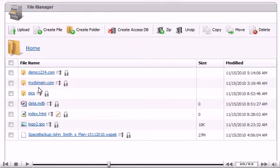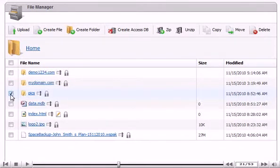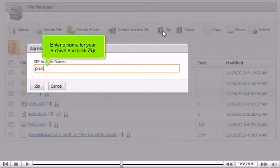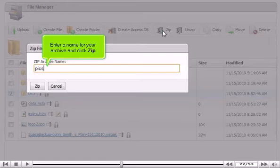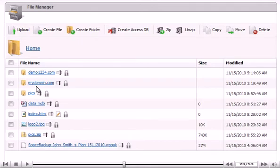File Manager allows you to zip a folder for easy storage or downloading. Select the folder you want to zip. Enter a name for your archive and click Zip. Success! You can download your new zip file by clicking on the file name.